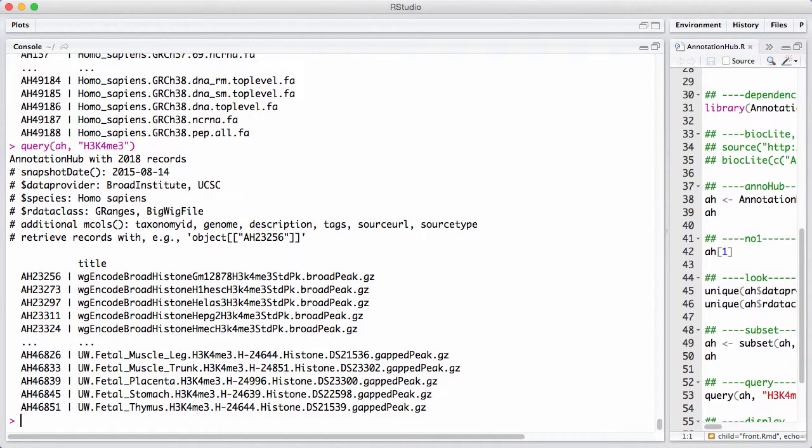Okay, that helped a little bit, but we still have 2,000 records on this specific histone modification.